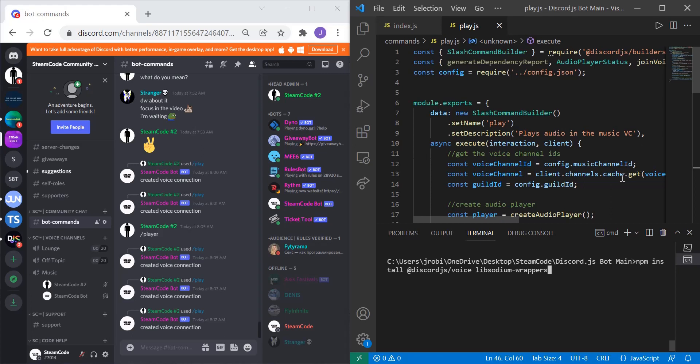Hello everyone, welcome back to Steam Code. In this video we'll be talking about audio players with our Discord.js bot. Thanks for joining me. Let's get straight to it.